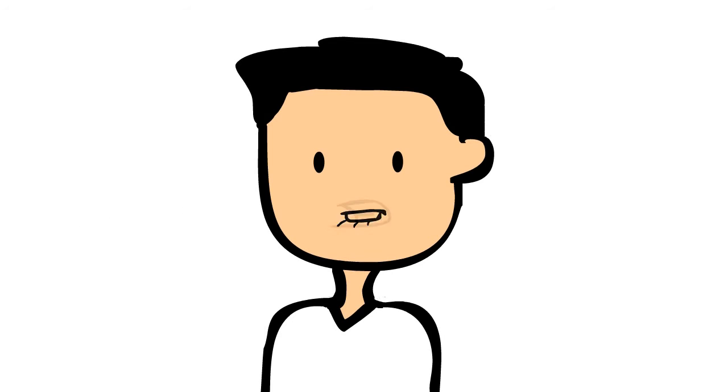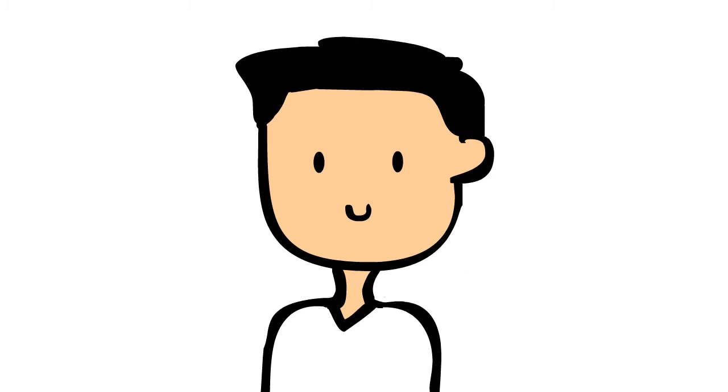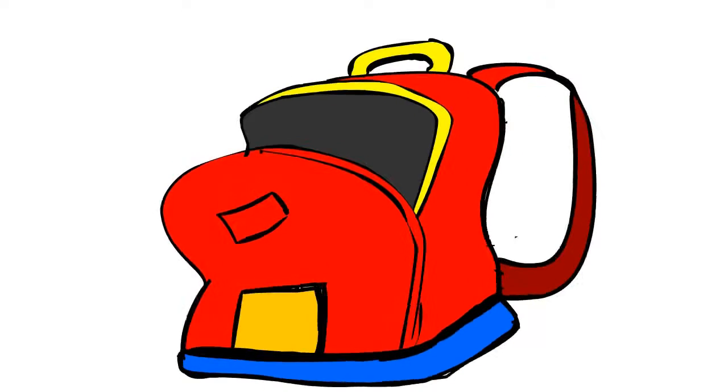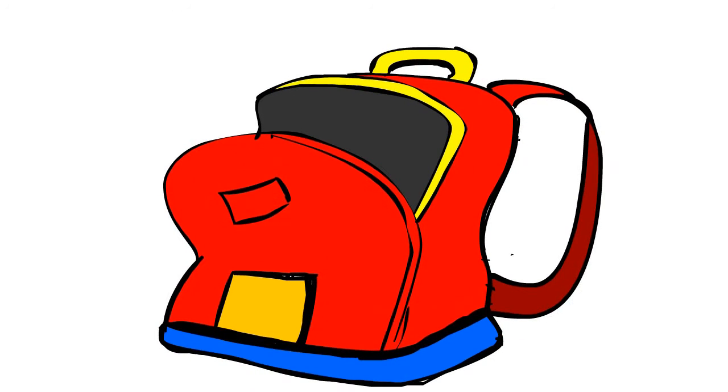For all types of calamities, we must always have a bag full of things needed for survival.